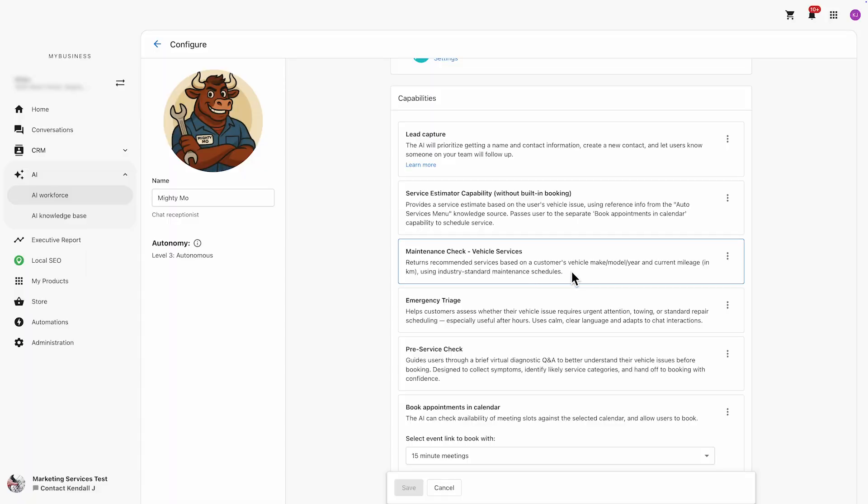And wait until you see how I've set it up to handle people who aren't quite sure what's wrong with their car. That's where the pre-service check capability comes in. And we're going to get to that in just a bit.